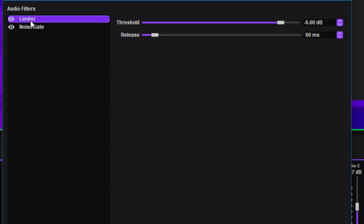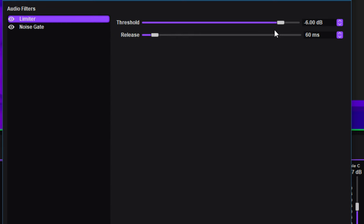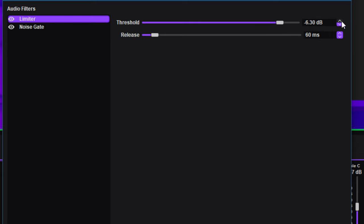So this first one is a limiter. And what that means is that any sound that goes above minus six decibels will actually be capped. So this is really important when you are doing loud noises or you scream or whatever, your audience is not going to get deafened because of this limiter. And you can change this threshold by moving the slider back and forwards, or you can just use these arrow keys here to dial in the exact limiter that you want.